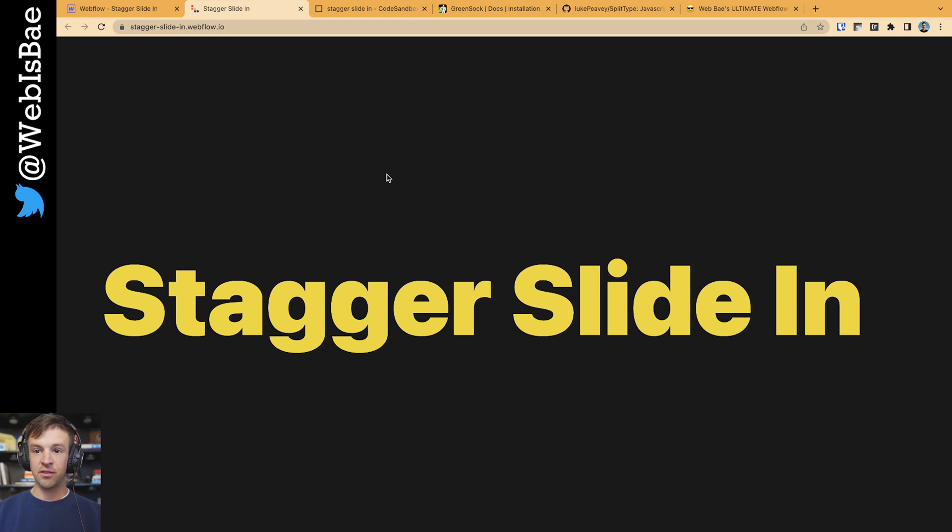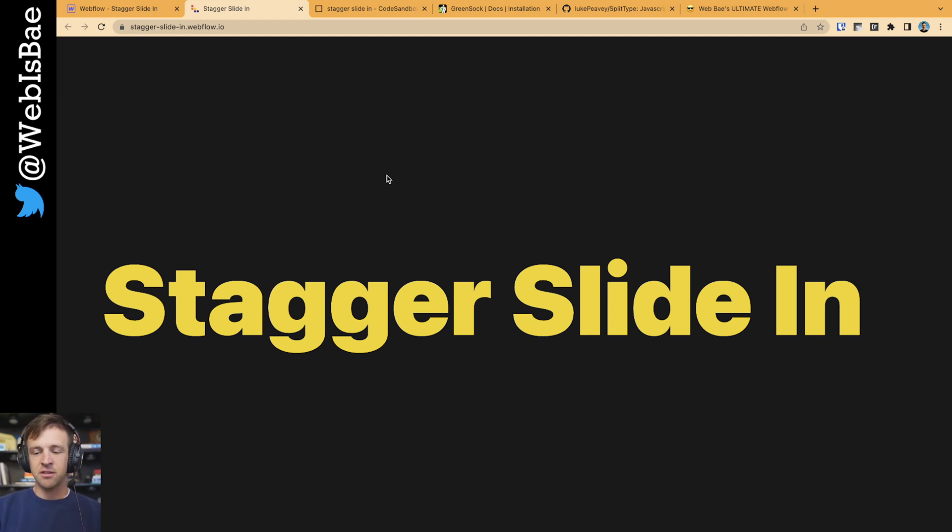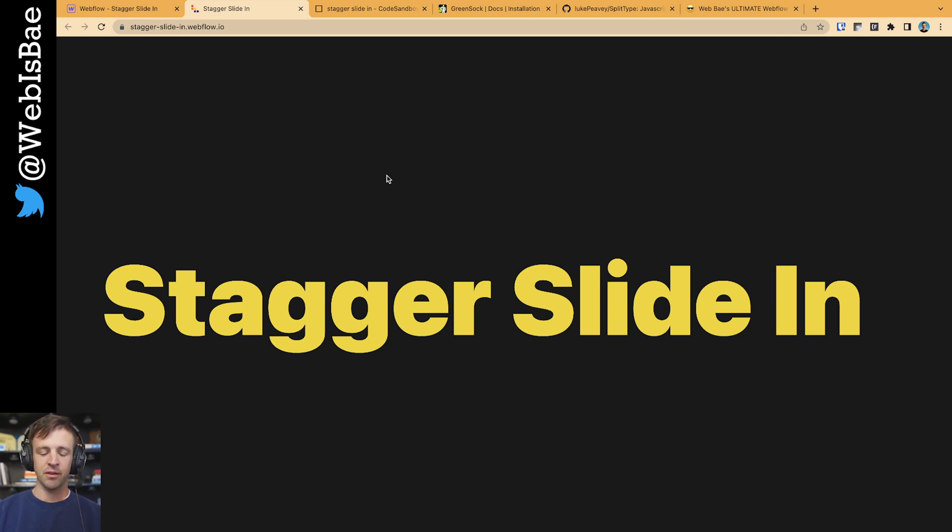Hey, if this helped, please like and subscribe. That helps me a lot. And then also in the description box below, I'll be providing a link to my resource library where you can get some of the code snippets that I used in this. Alright, see you on the next one. Bye.